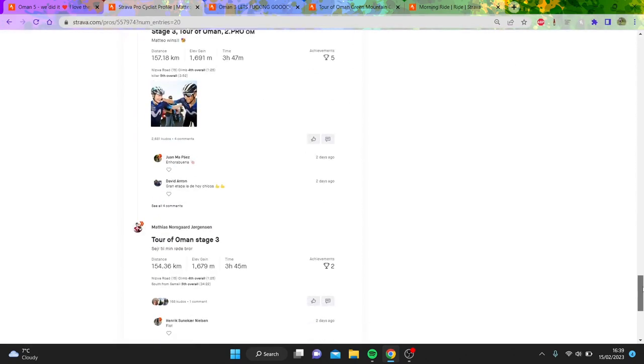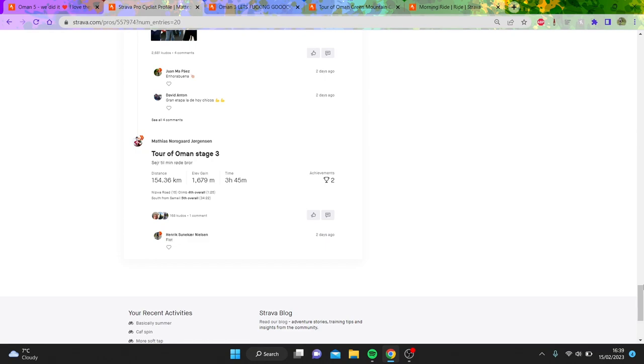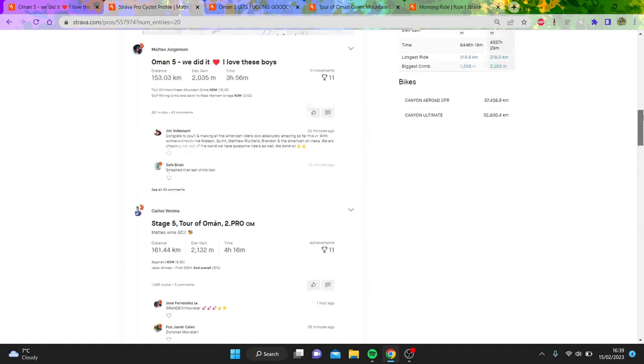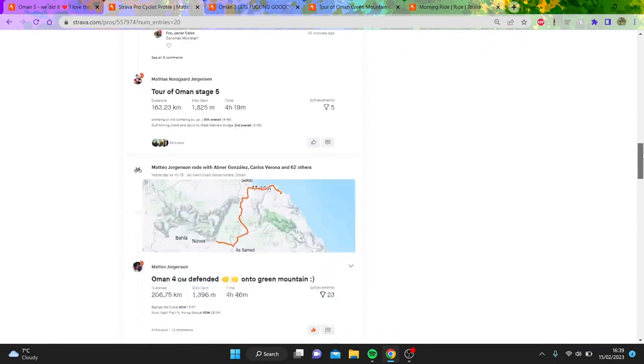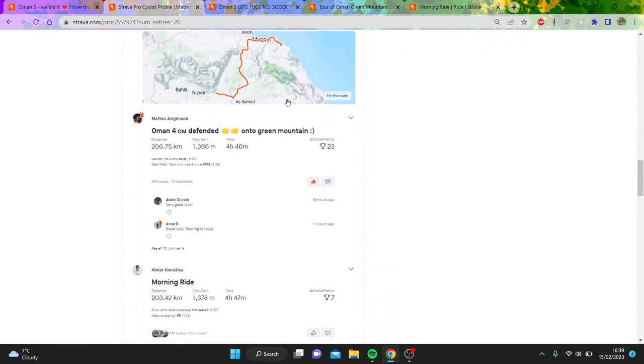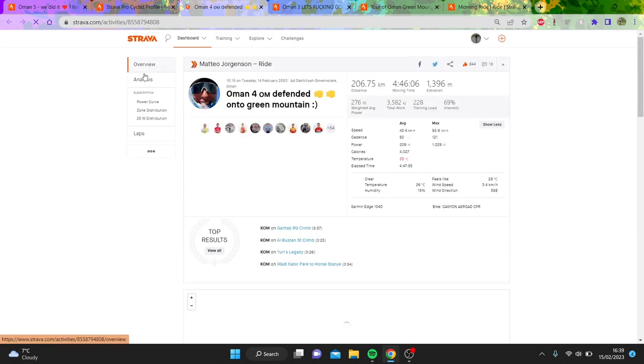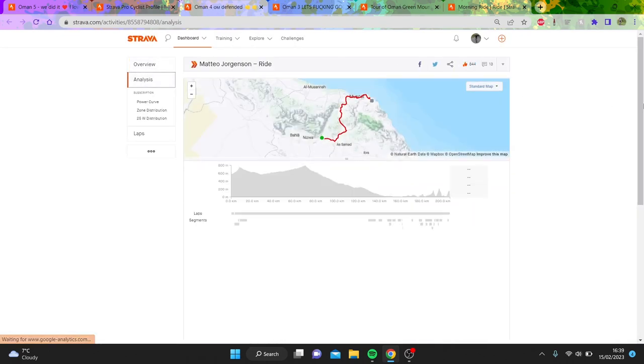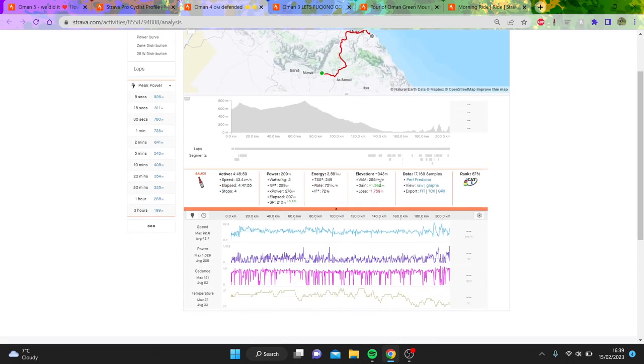But if we look at some of the earlier stages, it was absolutely wild. So if we look at stage four—sorry, it's actually a later stage—but he was doing 8 watts per kilo for five minutes regularly, which is kind of wild.